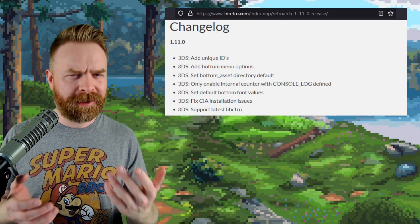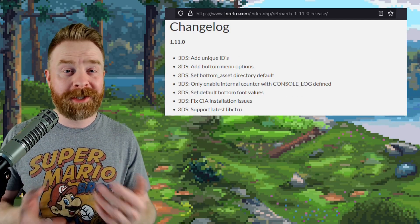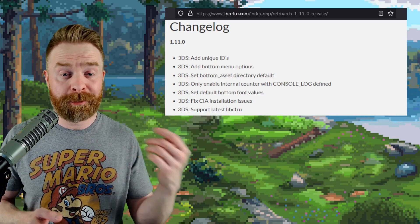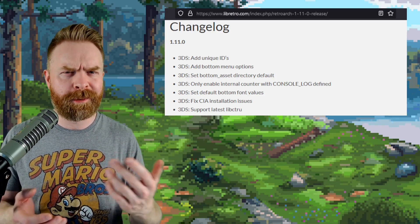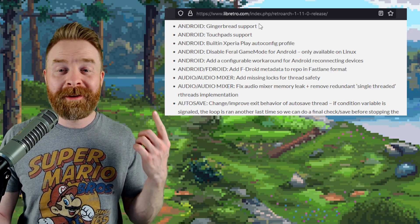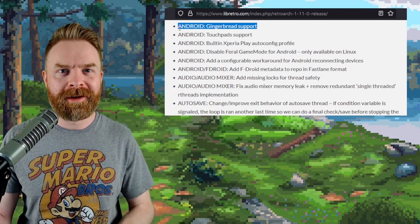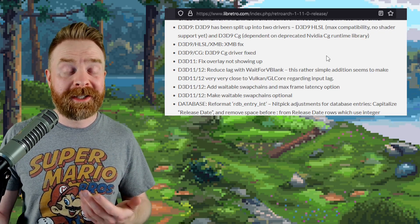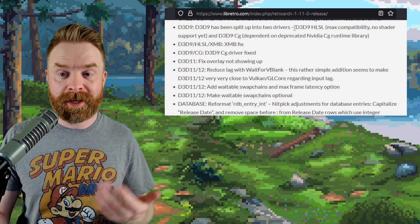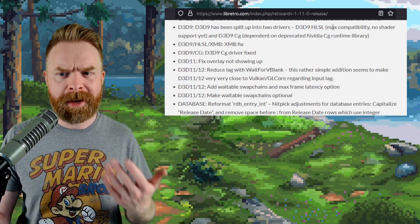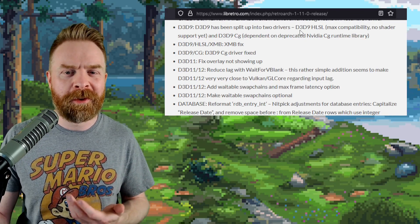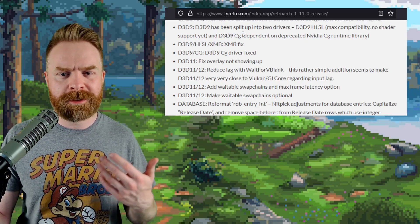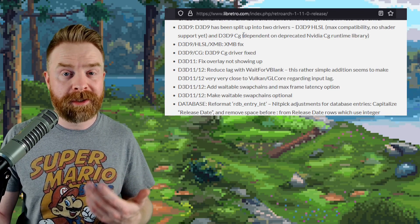So version 1.11.0 brings about a bunch of fixes and general improvements. For example, 3DS on RetroArch did get a little bit better. And for Android, apparently Gingerbread is now supported. It's worth pointing out that Direct3D9 has been split into two different drivers. We've got Direct3D9 HLSL, which has max compatibility but no shader support, and Direct3D9 CG, which is probably the one most people will be using.